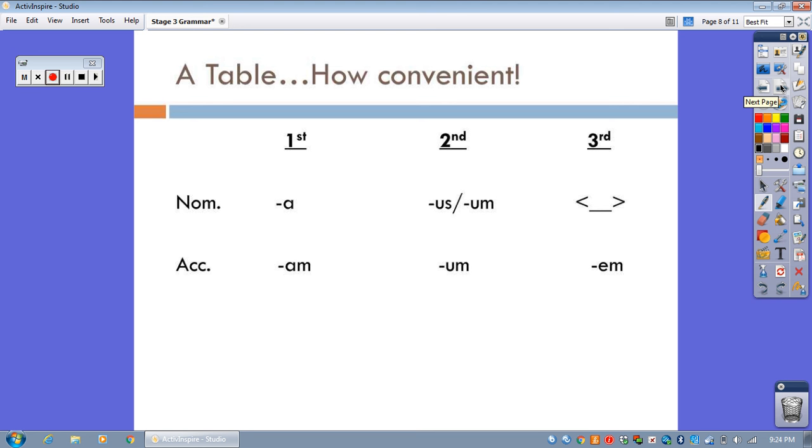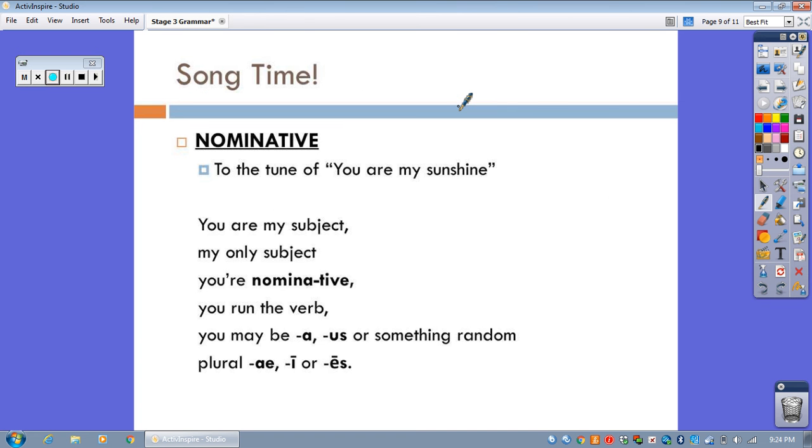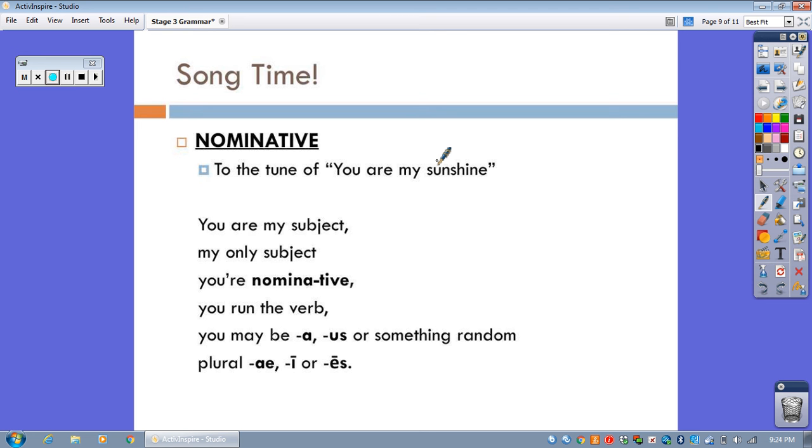So, wow, stuff to memorize, but have no fear, I have songs for you. Oh, boy. So, you're going to learn your first two grammar songs. The first one is for the nominative case, and it goes to the tune of... You are my sunshine, my only sunshine. You make me happy when skies are gray. You'll never know, dear, how much I love you. Please don't take my sunshine away. That song has a weird history. You should look it up sometime. But, anyway, the song goes like this.